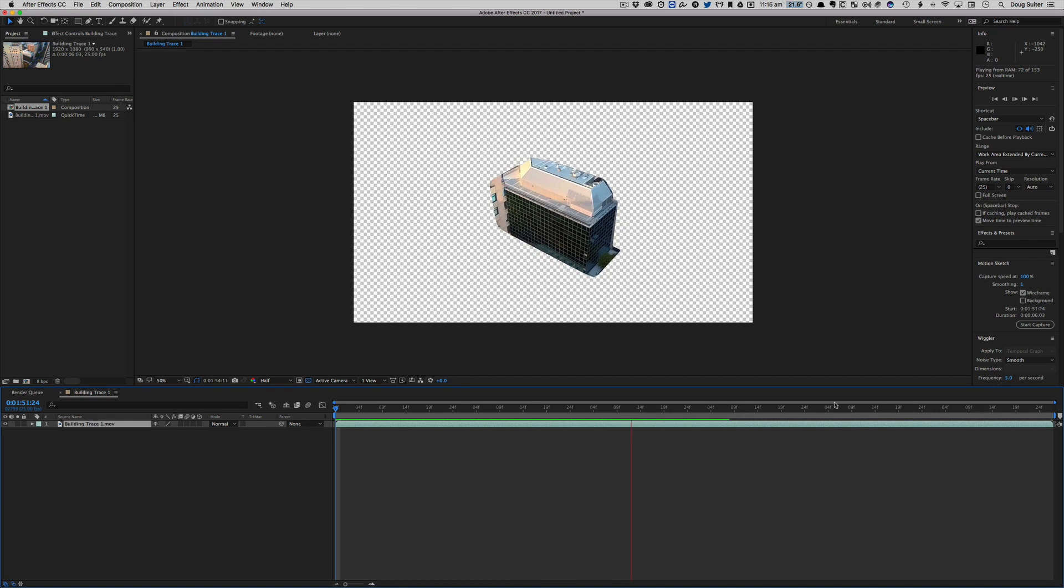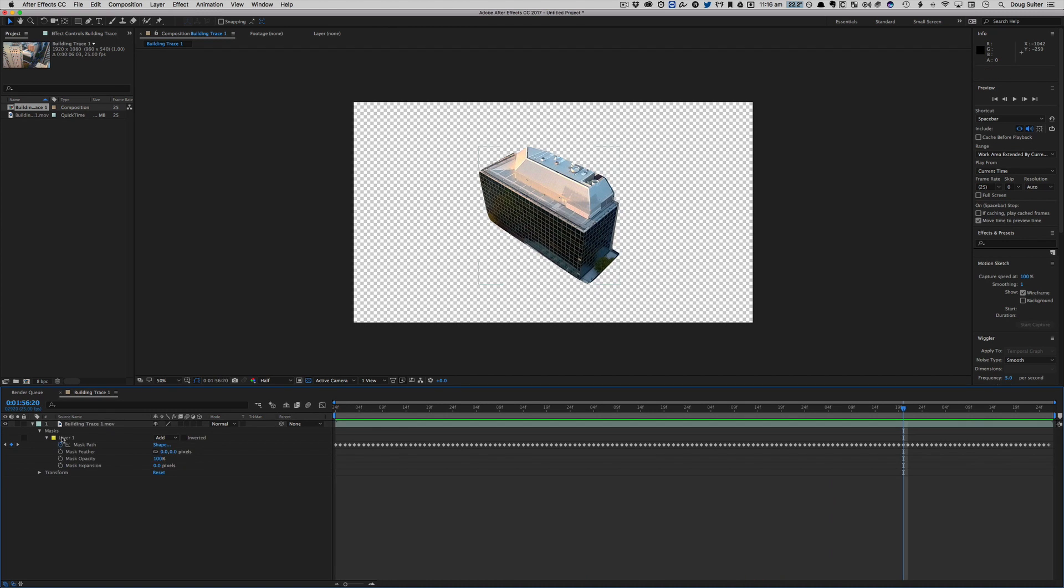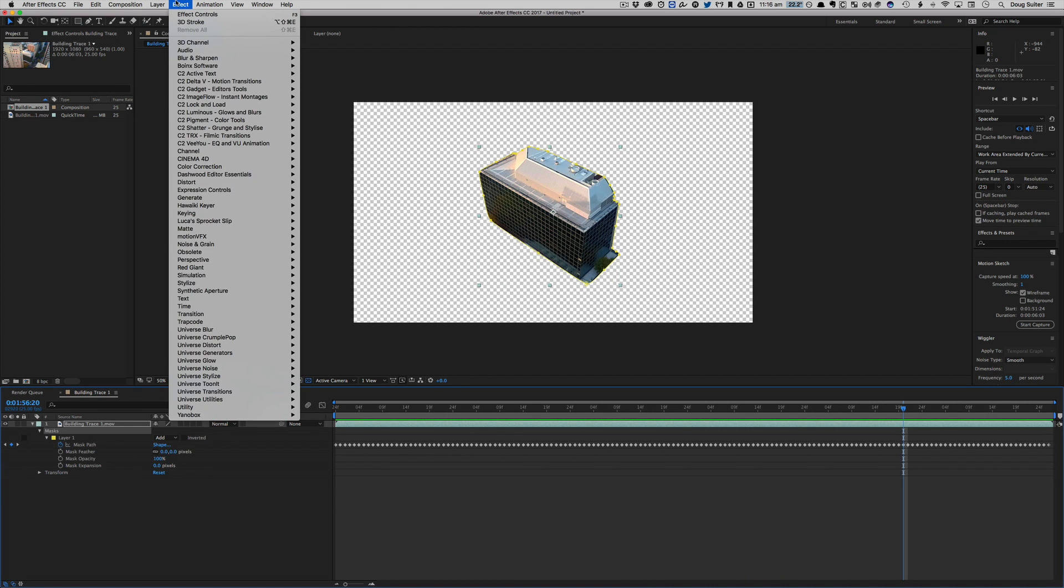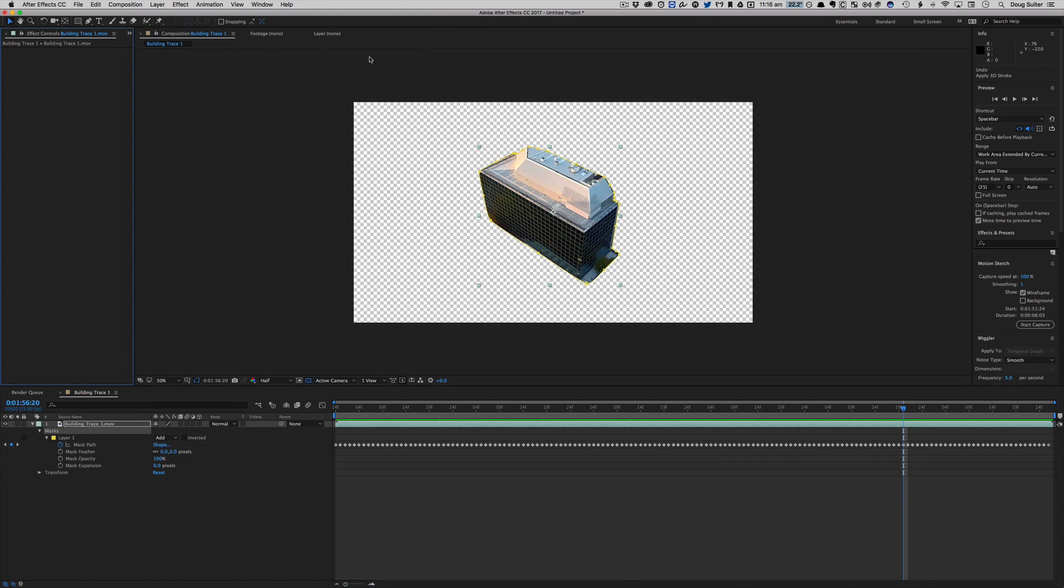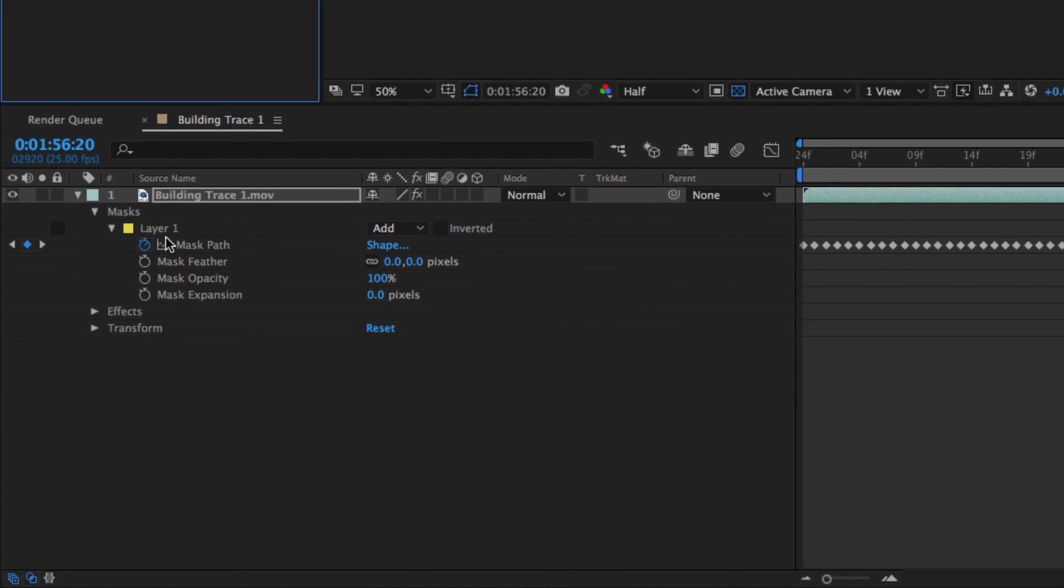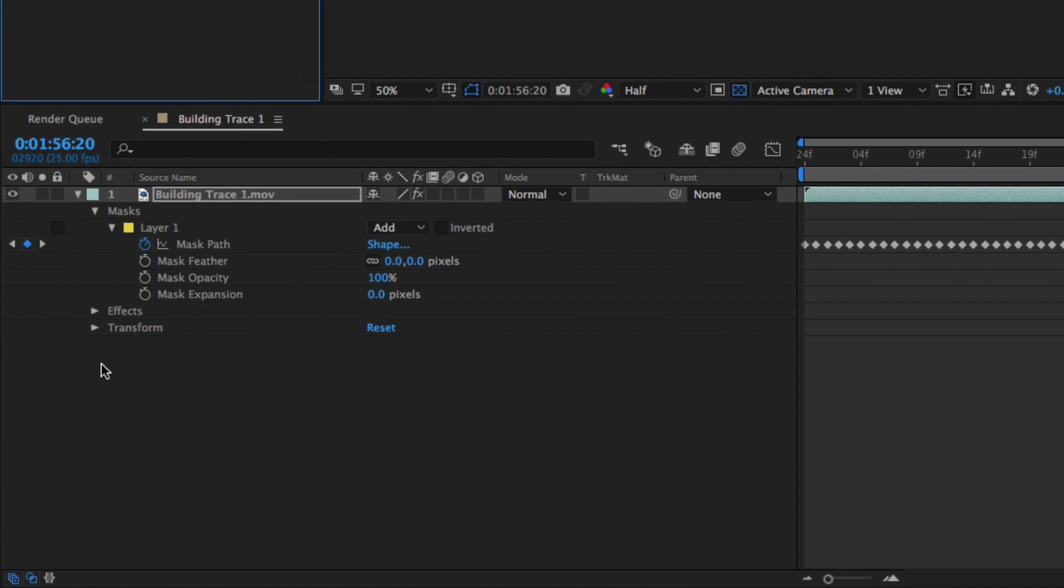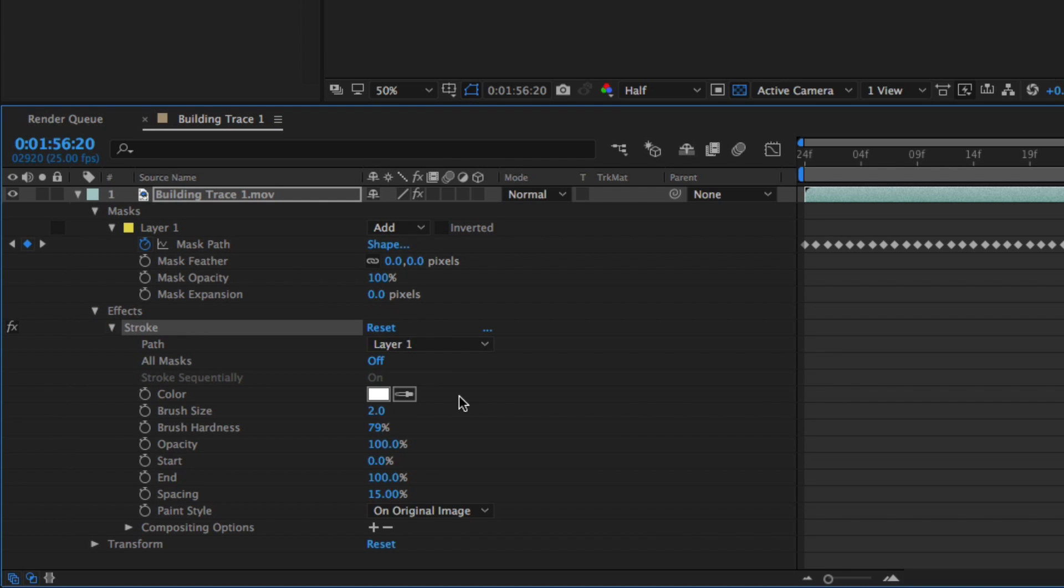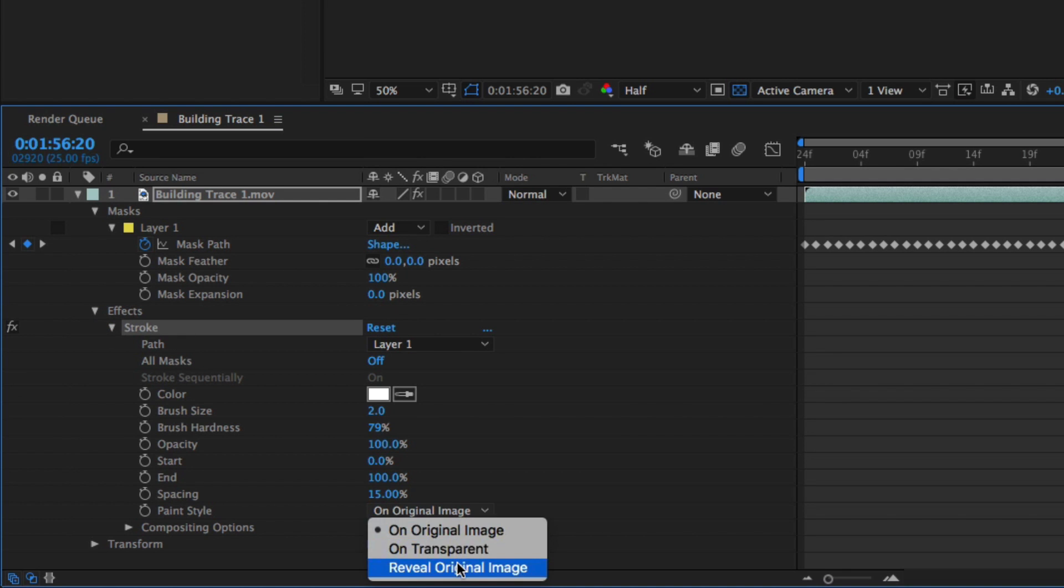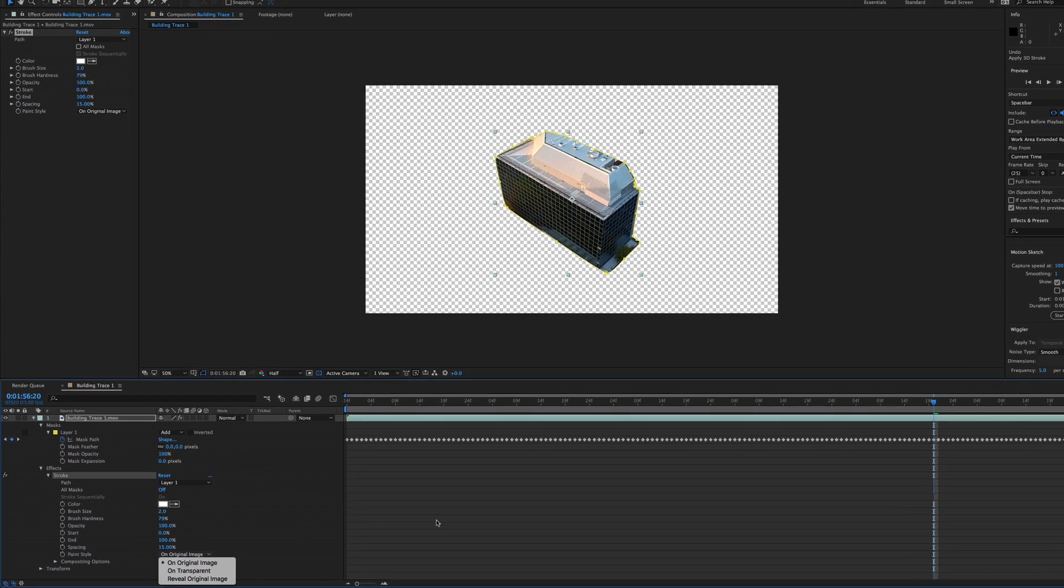So now that mask is tracked and the crucial thing to know is that masks can have effects placed on them. Generate Stroke, that's the one I want to use. And you can see under Generate Stroke under Effects here, we've got some options. We can either have it on the original image, on transparent or reveal the original image. So we'll say on the original image.